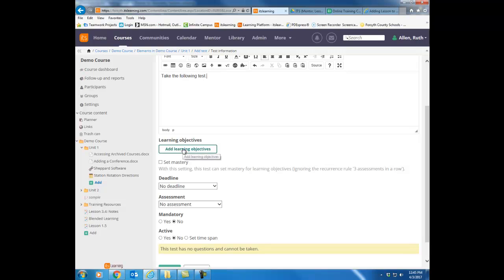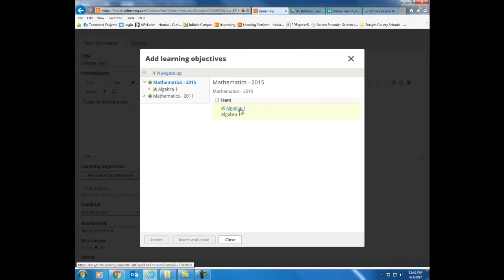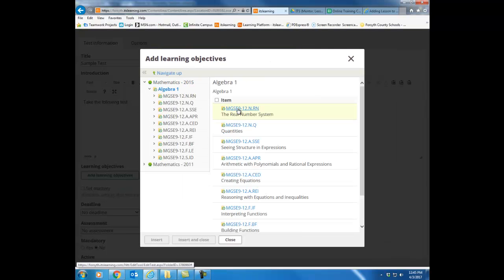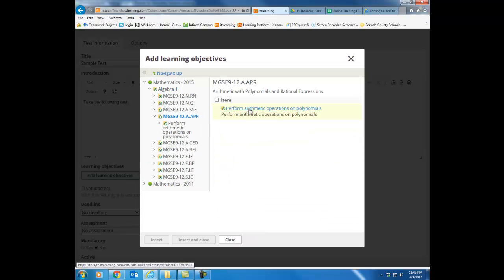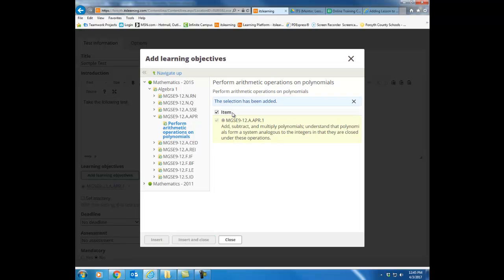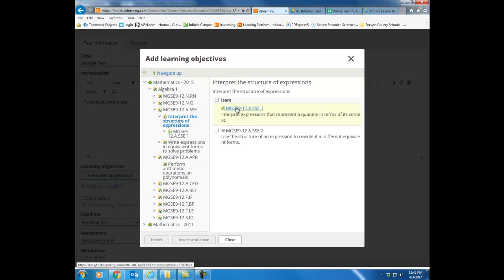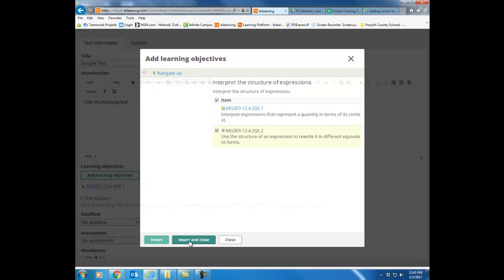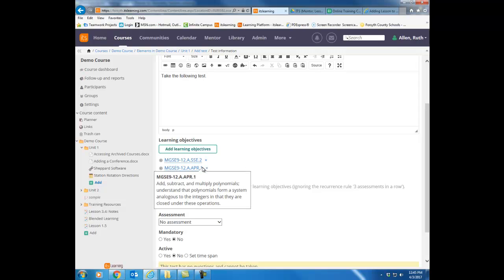Scrolling down, the next thing I'm going to do is add the standards for this particular test. I'm going to click add learning objectives, choose my set of standards, and then go in and choose the exact elements that are going to be on this particular test. You can choose as many different standards as you need. I'm going to choose a couple different ones here. Later, I will tag those to specific questions.